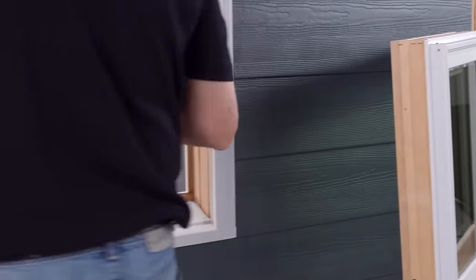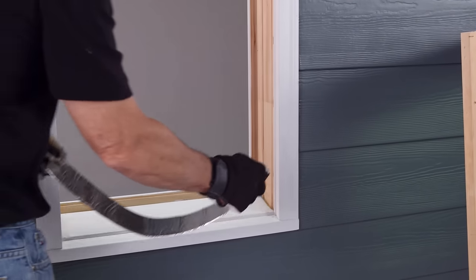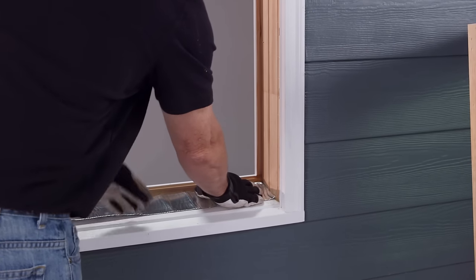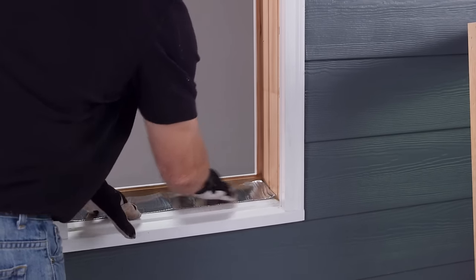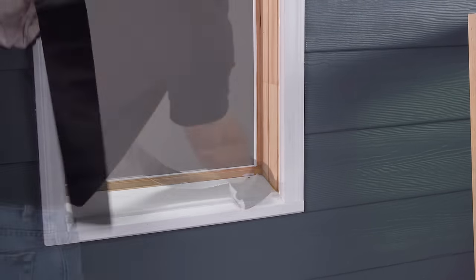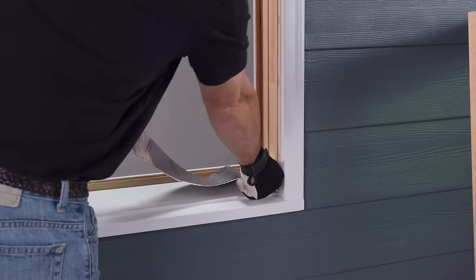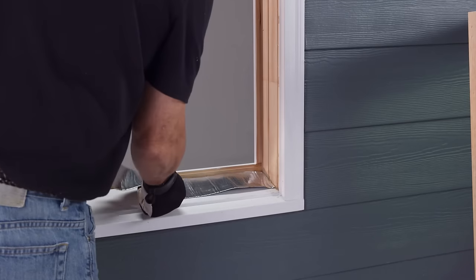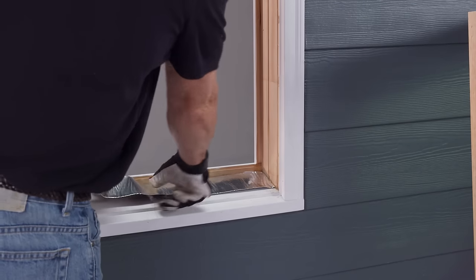The length of the flashing tape should measure the width of the existing window frame. Apply the flashing tape to the existing window sill. Butt it up to the interior stop.